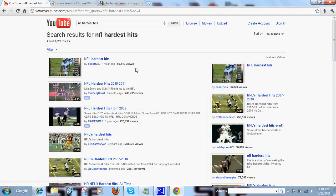There you go. It works for YouTube, it works for Google, those are the only two I've seen, but it probably works for Yahoo, everything like that.